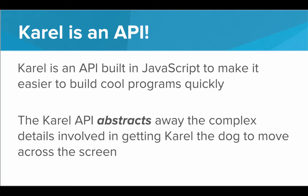The Karel API abstracts away the complex details involved in getting Karel the dog to move across the screen. There's a lot of complex things going on to get a picture of a dog to move across the screen. We don't have to worry about any of that. We just have to type the JavaScript command move and the Karel API takes care of it.